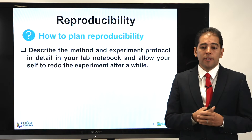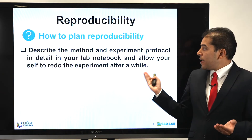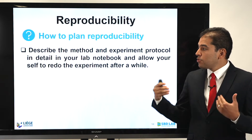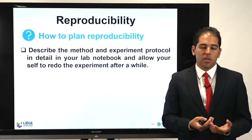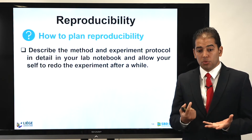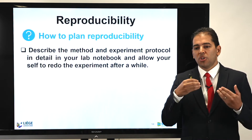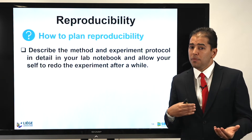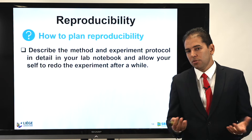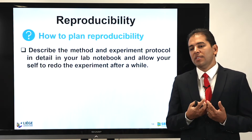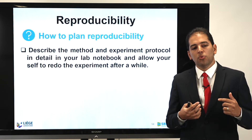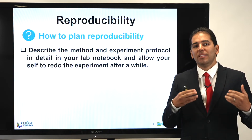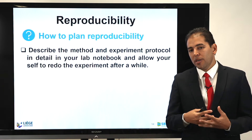How to plan your reproducibility? You have to describe the method and experiment protocol that you are using in detail in your lab notebook, and allow yourself to redo the experiment after a while. This is important because when we fill up our lab notebook and try to describe the procedure we followed to conduct an experiment, sometimes we are not thorough enough, resulting in a failure to reproduce it ourselves. So reproducibility is very useful because it will allow you to improve the way you wrote your experimental protocol and verify that it is understandable and can be redone by you or by others.